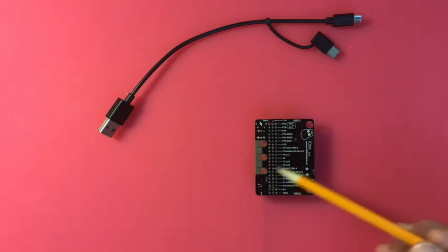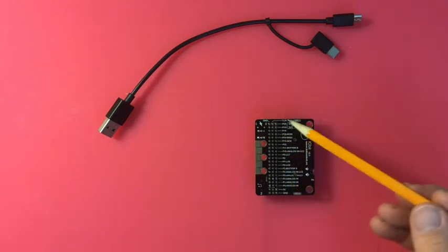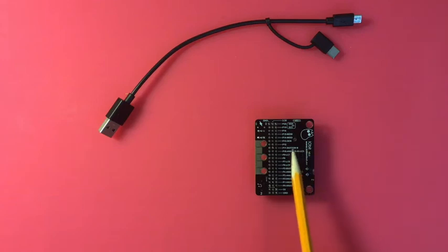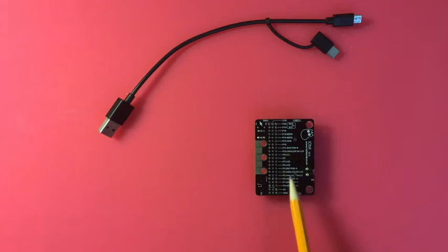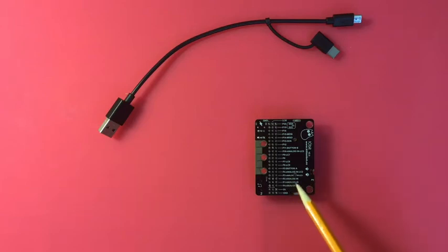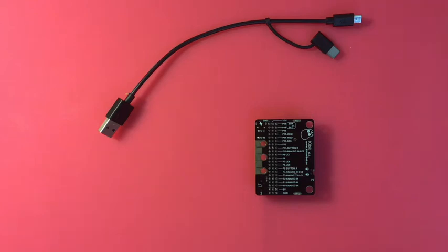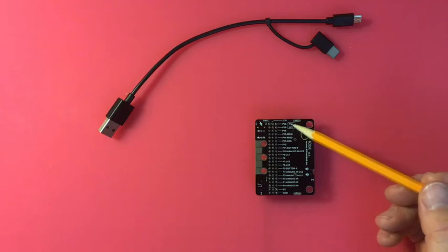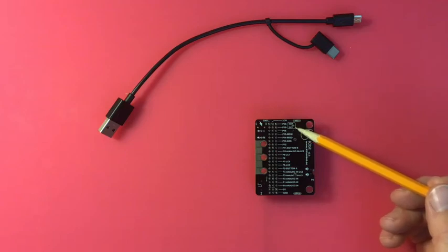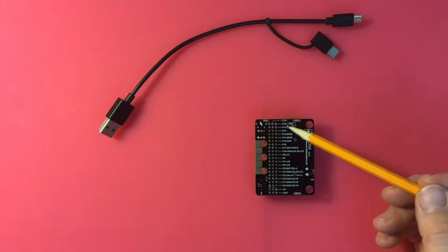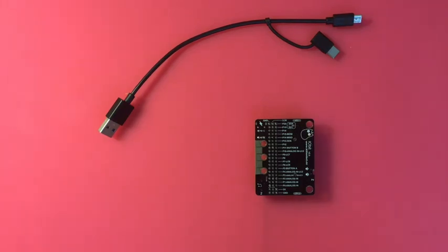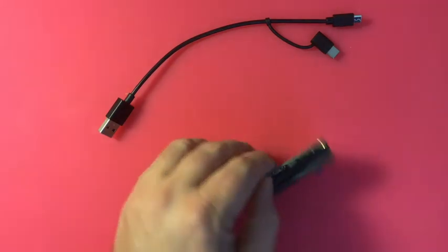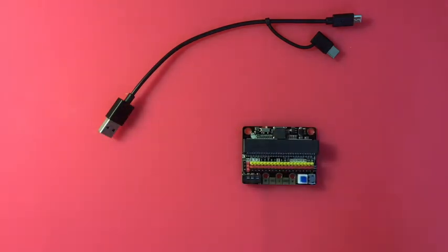On the back of it they do a nice thing of silk screening what all the pins actually are to remind you. Like pin 11 is actually button B, pin 5 is actually button A. Some things are actually analog pins versus a digital input. And remind you that pin 19 and 20 should only be used for I2C devices, so you can only have one of those devices plugged into this.